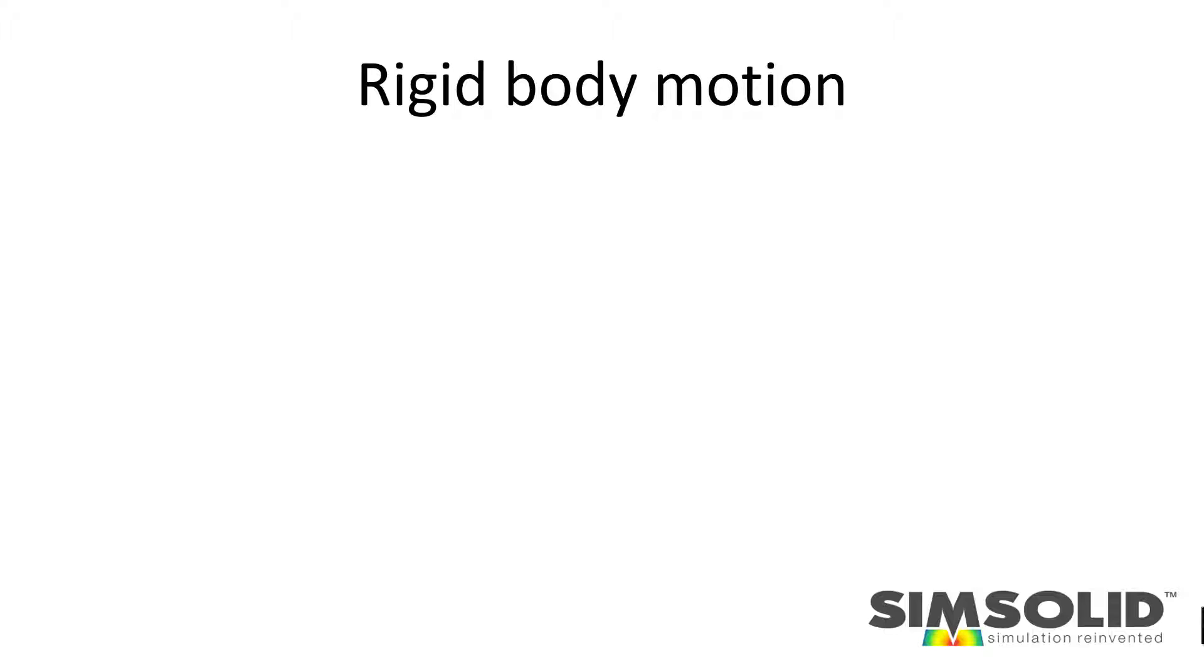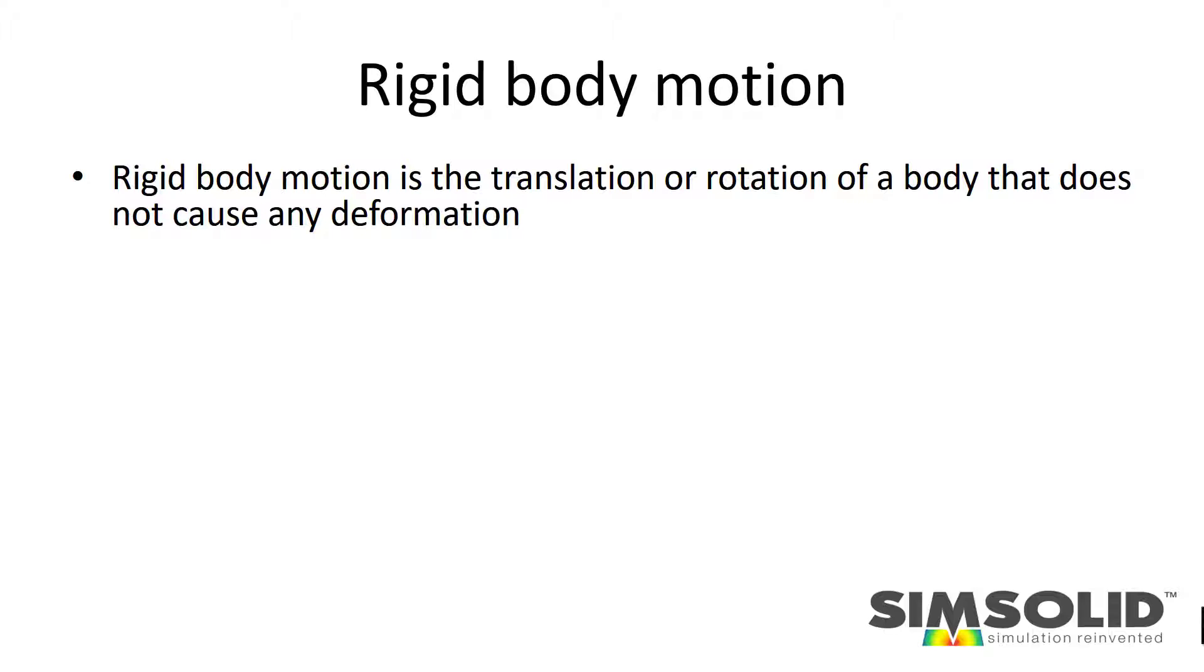So what is rigid body motion? Rigid body motion is simply any translation or rotation of a body that does not cause any deformation.